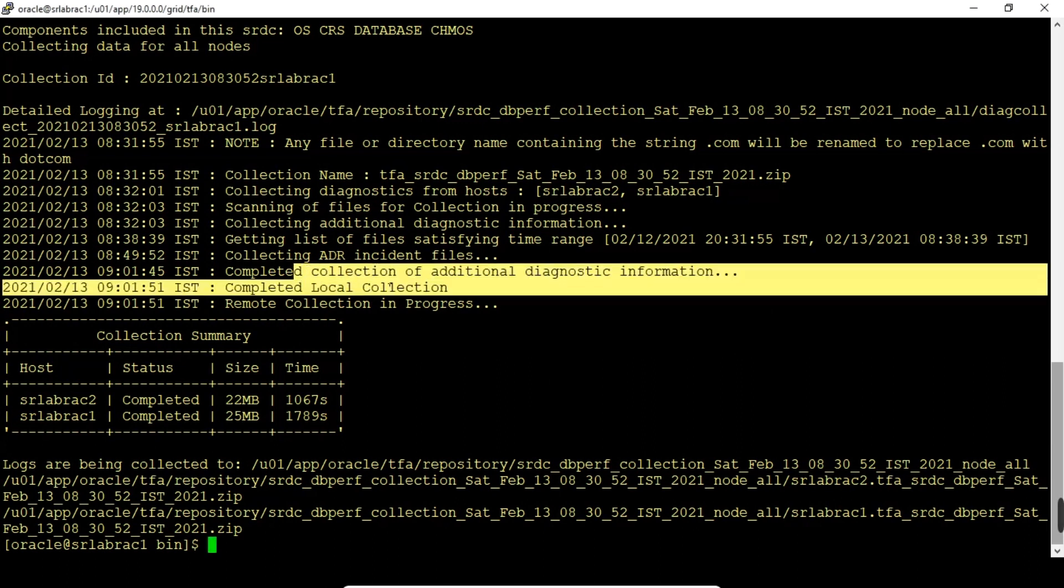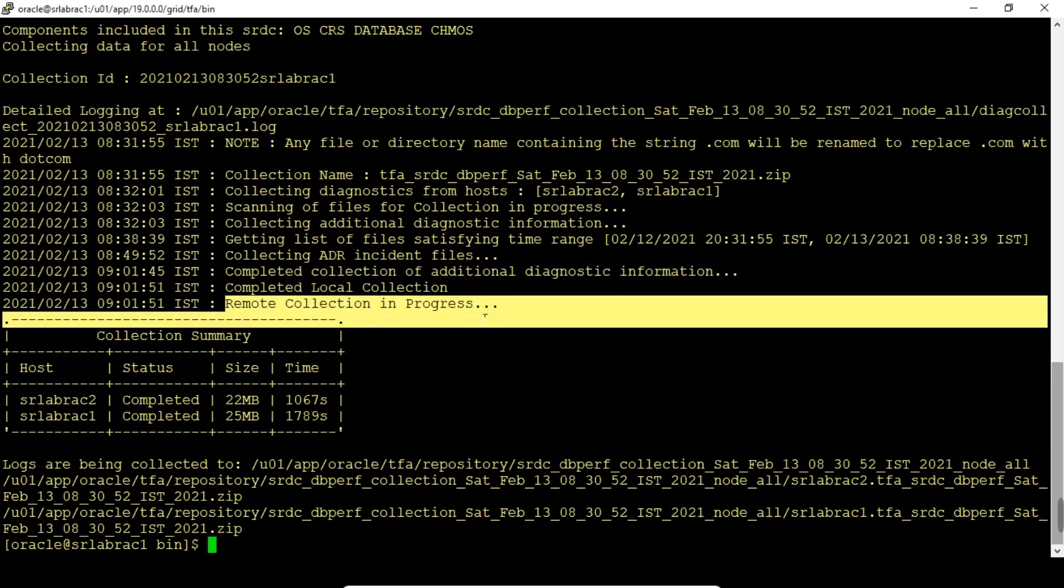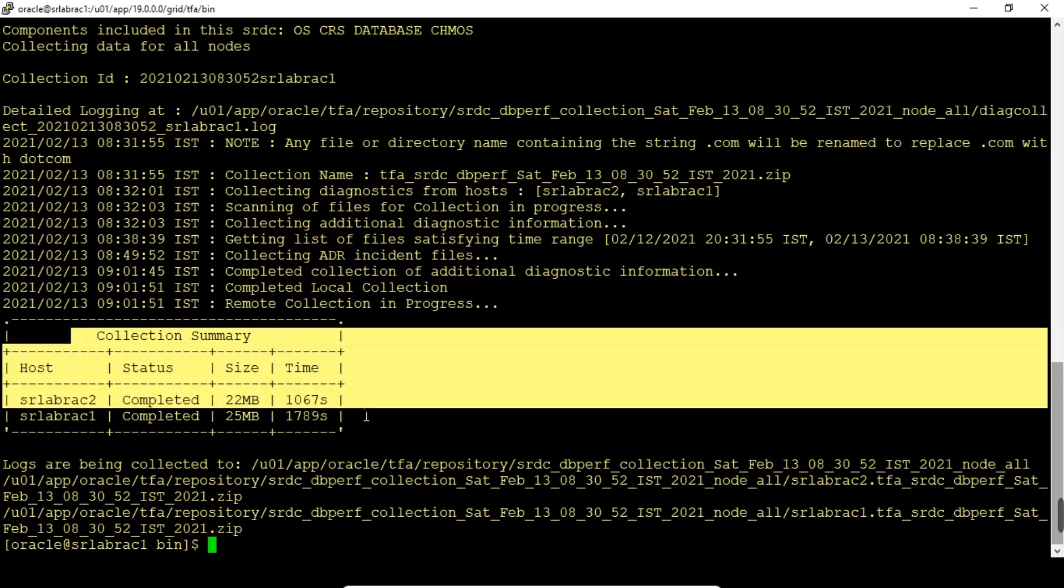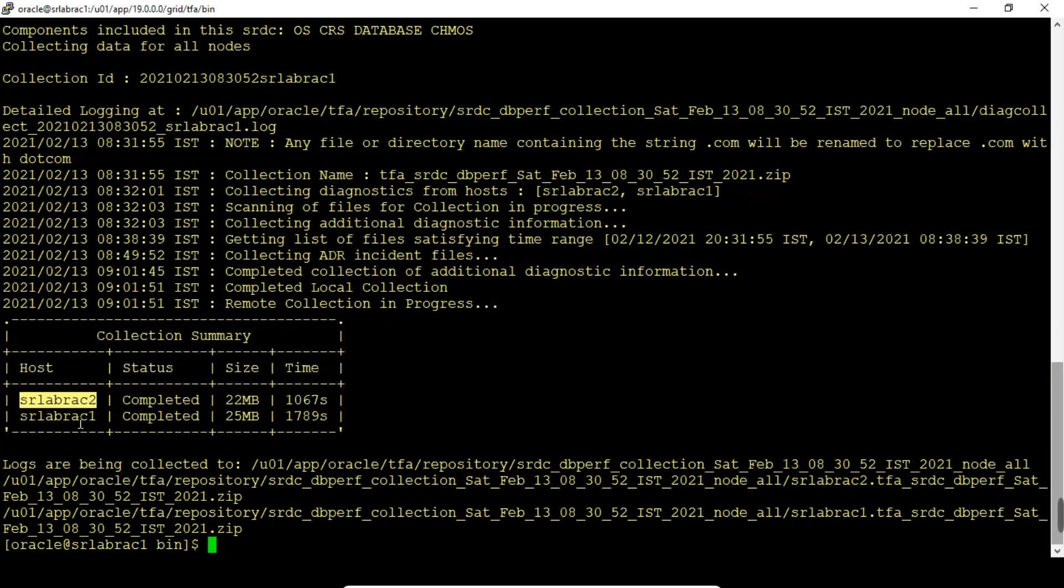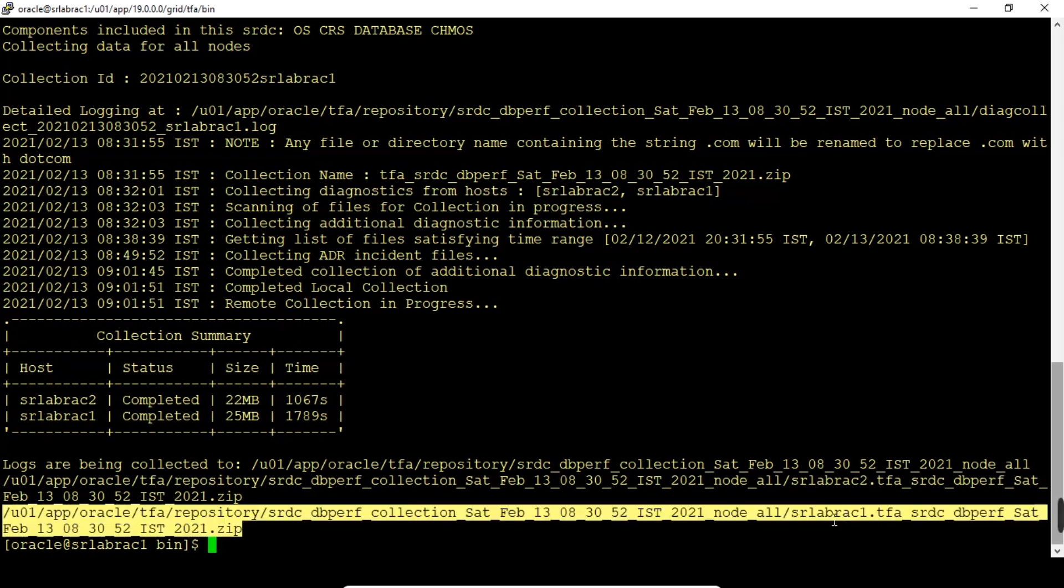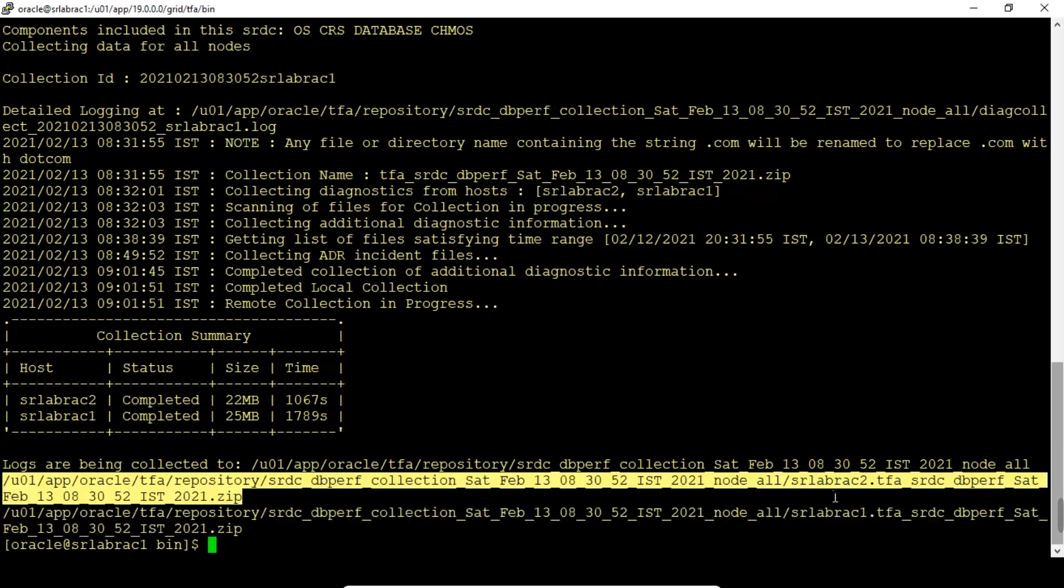srlabrack2 and srlabrack1 completed. The zip file size is 22 MB and 25 MB each. Files are being collected in this location for srlabrack1. This is for node 1, this is for rack node 1. This is for rack node 2, both the zip files. We need to validate and analyze these log files for the DB performance issues.